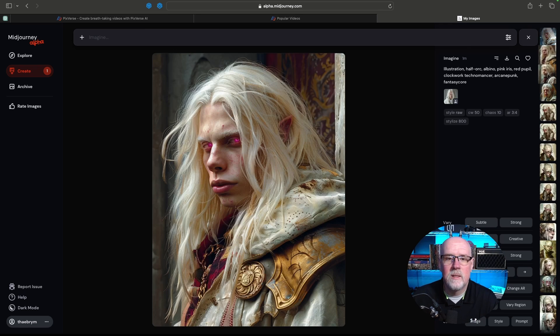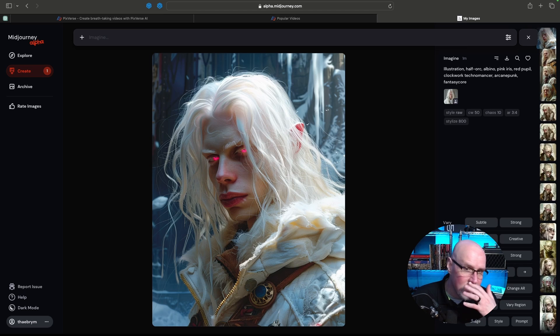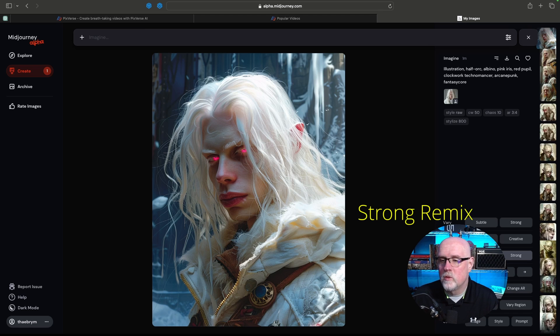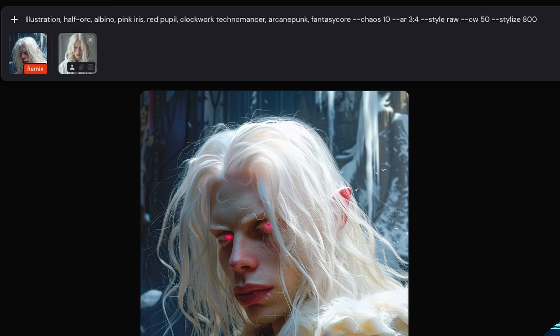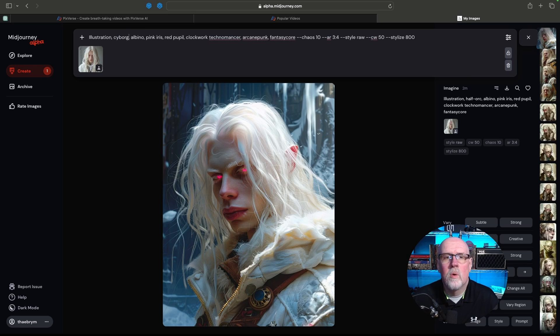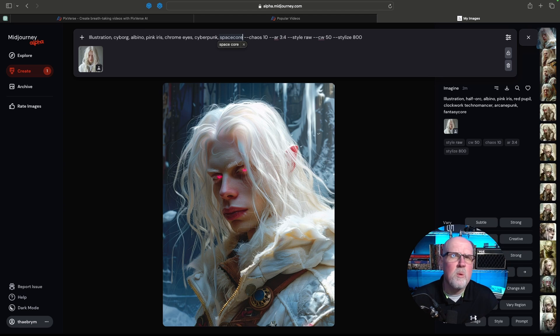We've got this one too, which kind of looks cool. If I wanted to tweak this in any way, what works best for me is to jump up here to Strong Remix — it brings everything in that I've got already. I've got the reference right here again. Let's do a cyborg albino, cyberpunk space core. Let's keep everything else the same and see what happens.